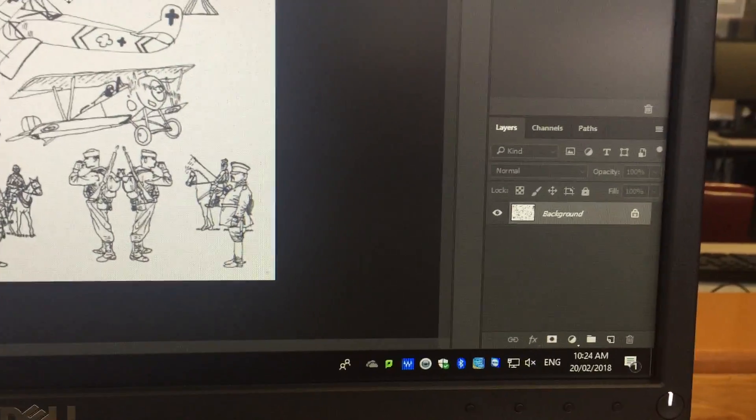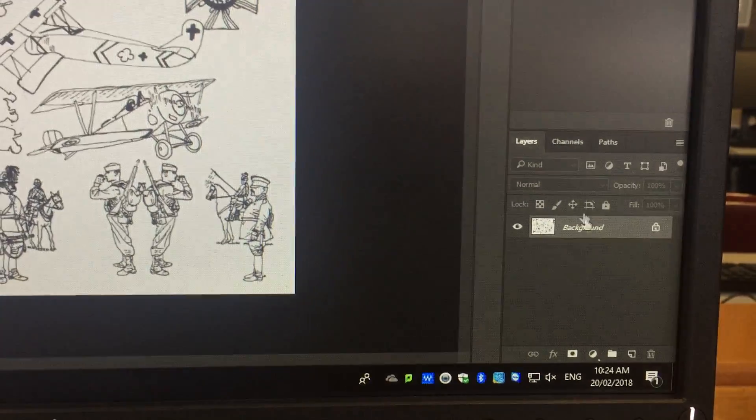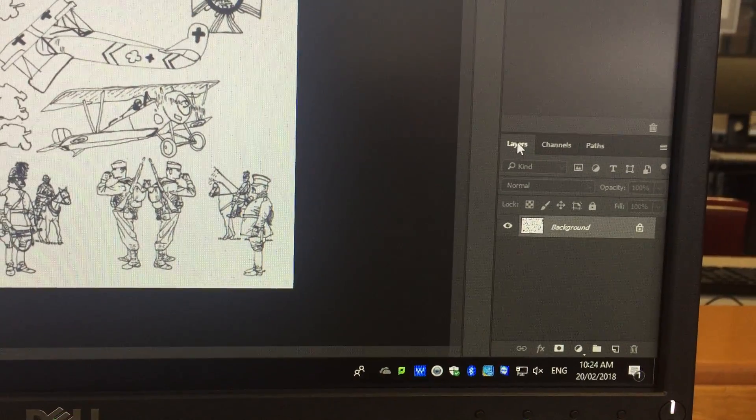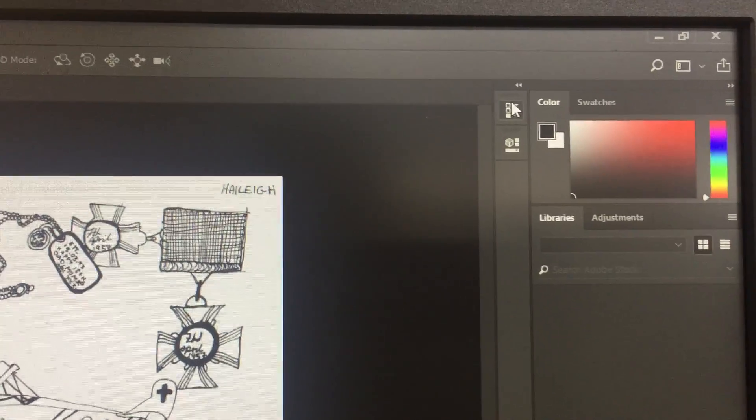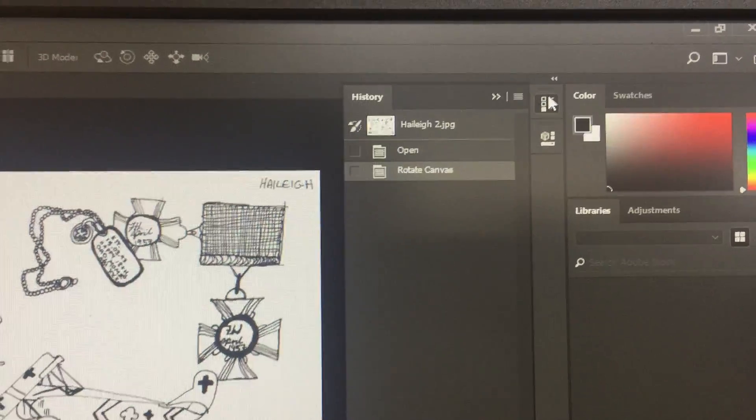Over here we have your windows. We're going to be using your layers window. And up here is an important window. This is your history.